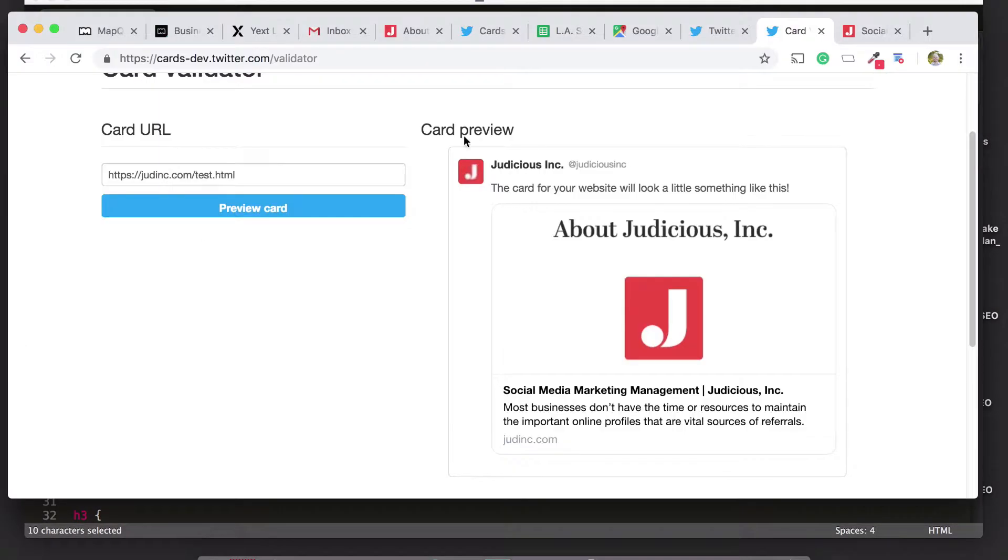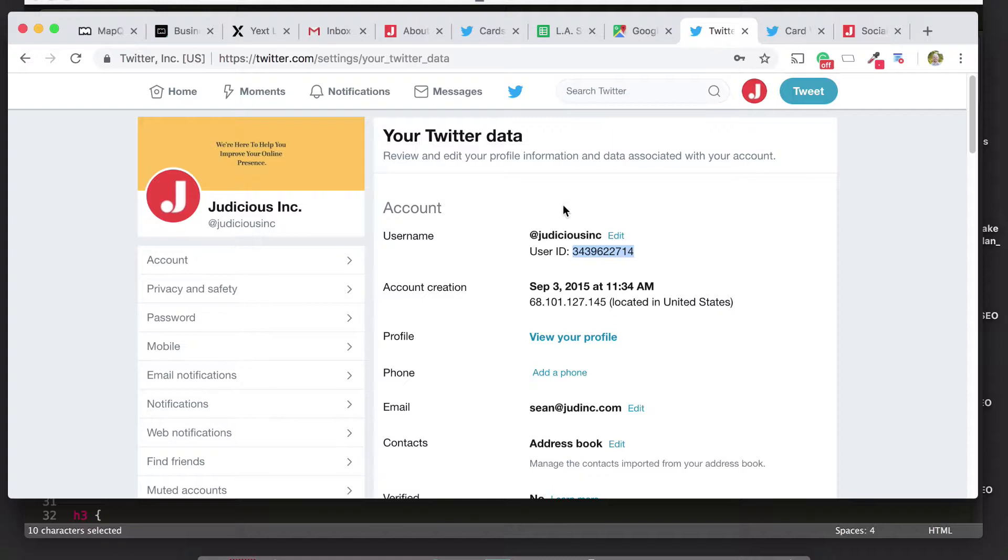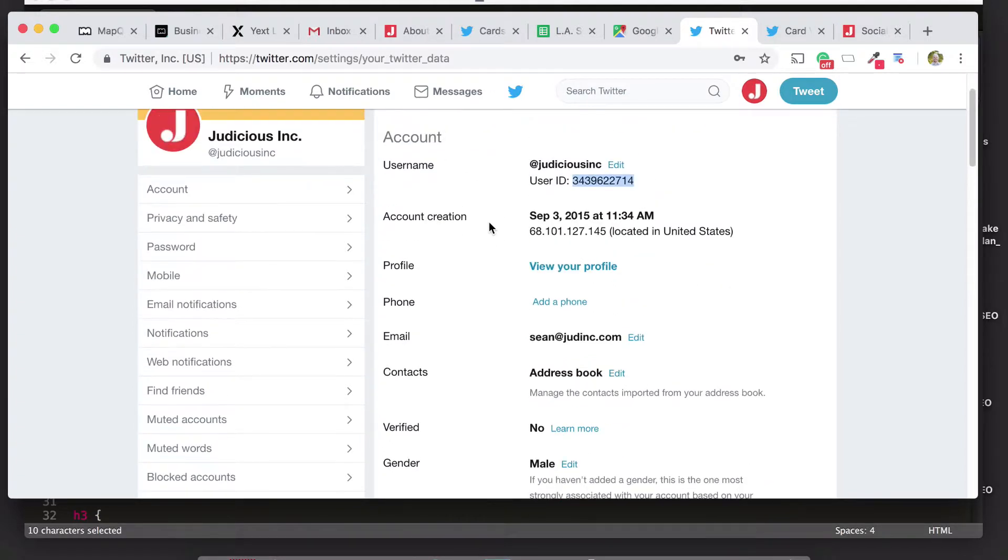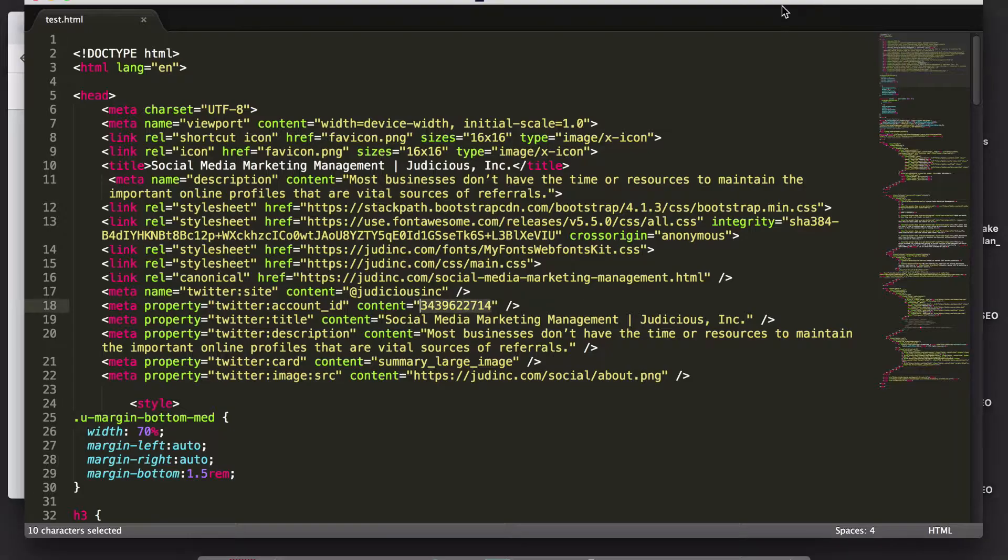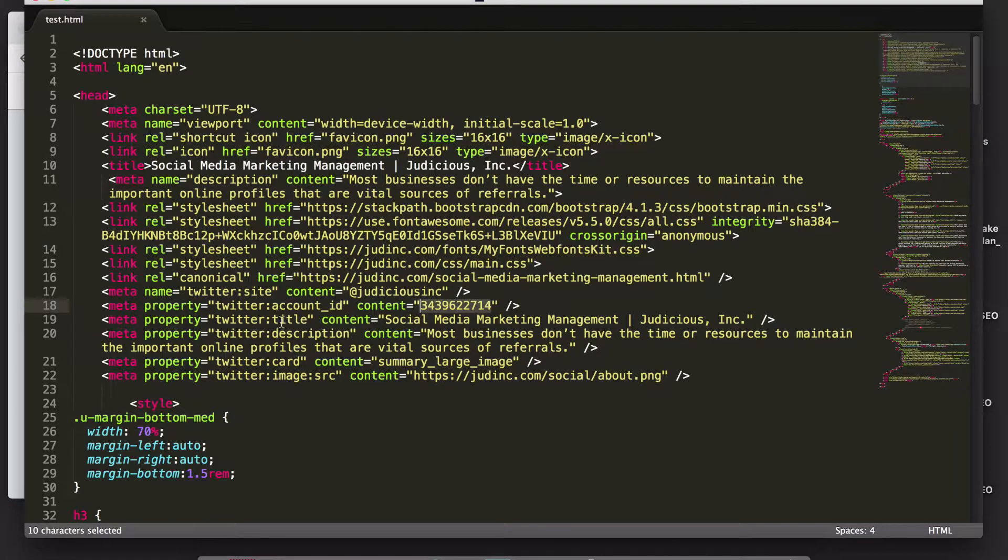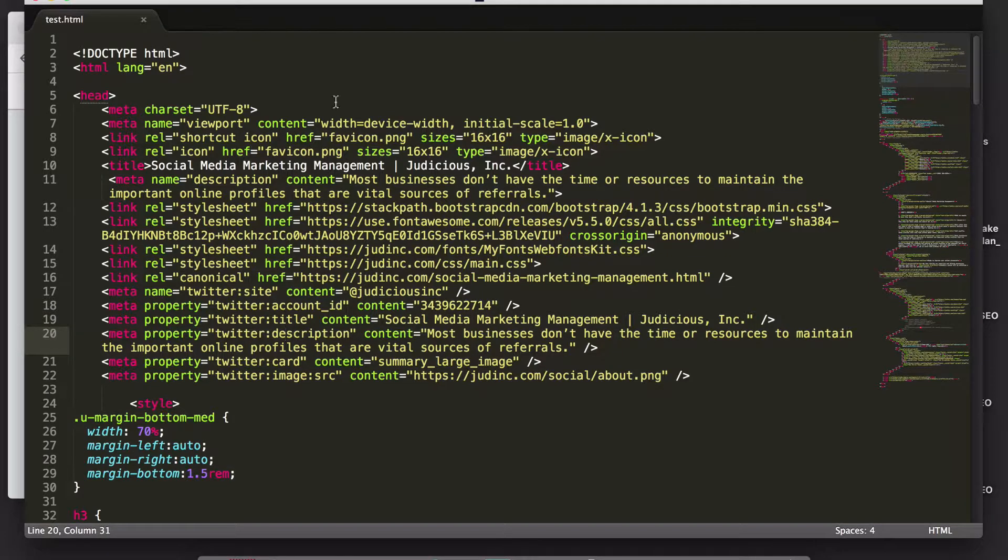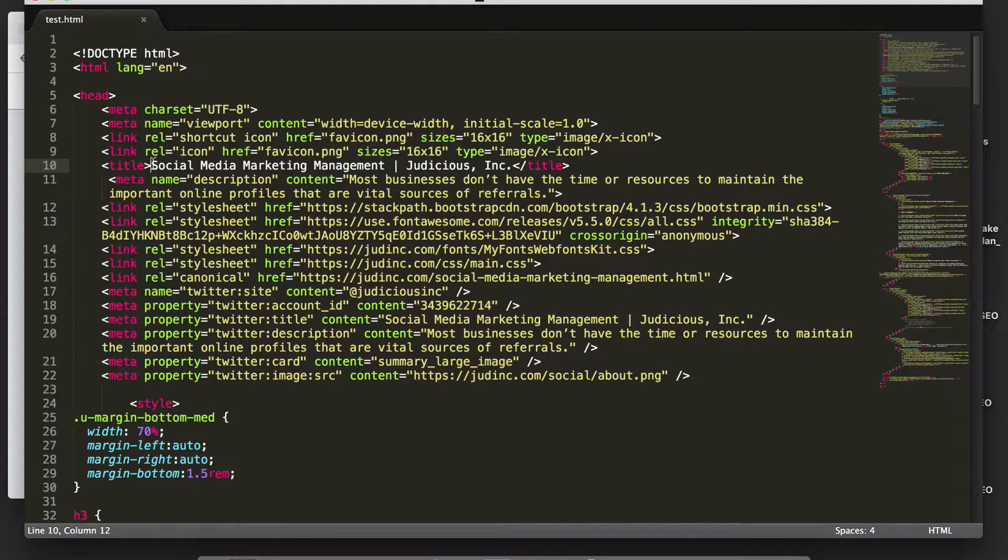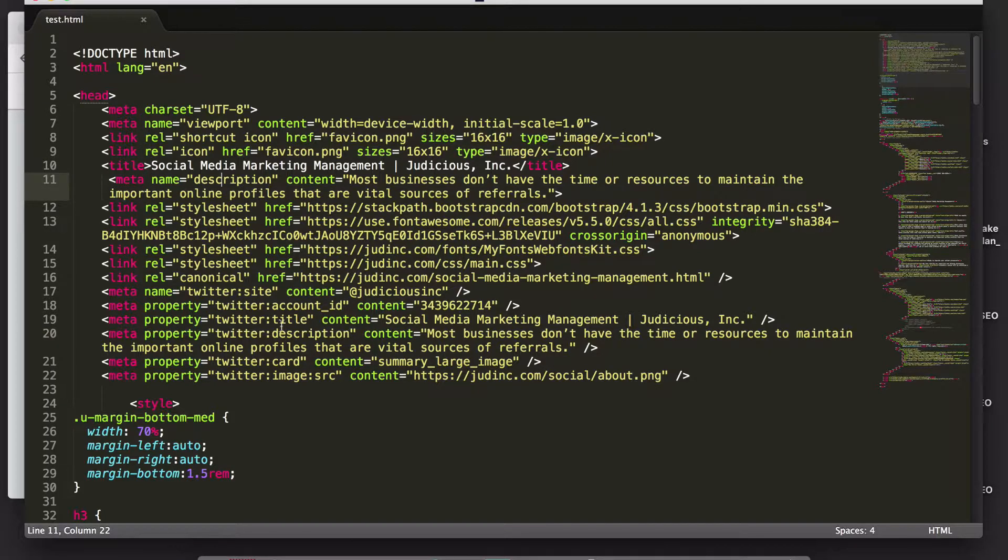You get this in your Twitter settings. You go to settings, your Twitter data, and then you grab this ID. The next one is the Twitter title and description tag, which you would just pull from your own title and description up here. Here's the title, and here's the description, so you just repeat it down here, but you've got to use this tag.